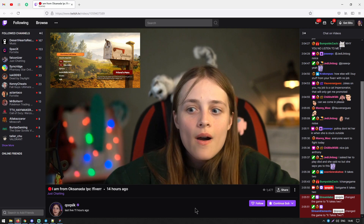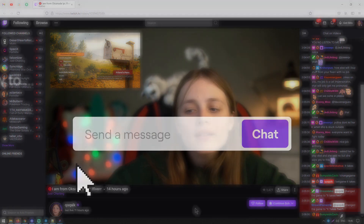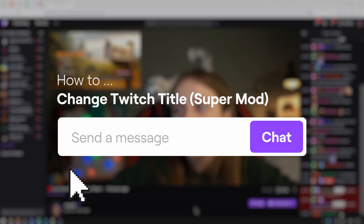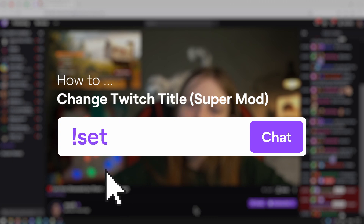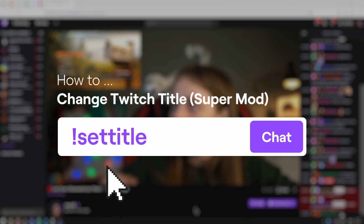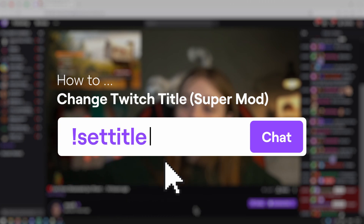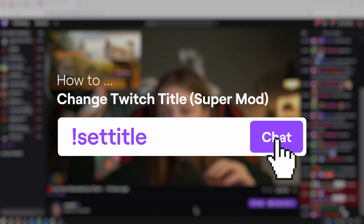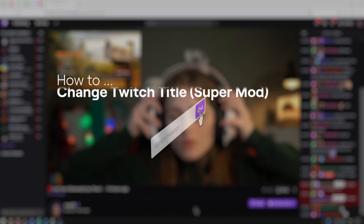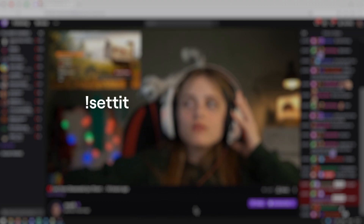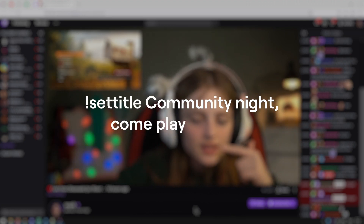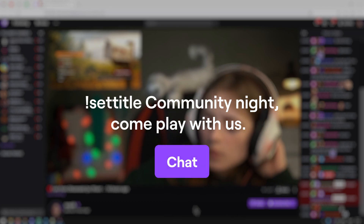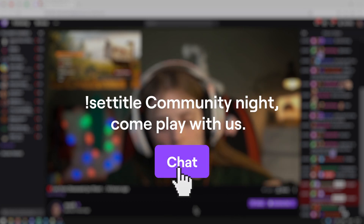To change your Twitch title with Stream Elements, you and your supermods can type the following command: set title followed by your new title. For example, if you're trying to change your title to "Community Night, Come Play With Us," you would type the following into your Twitch chat.